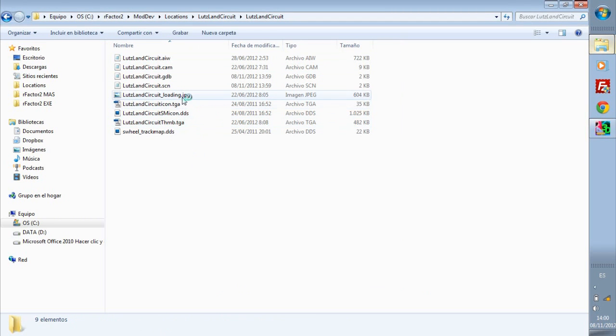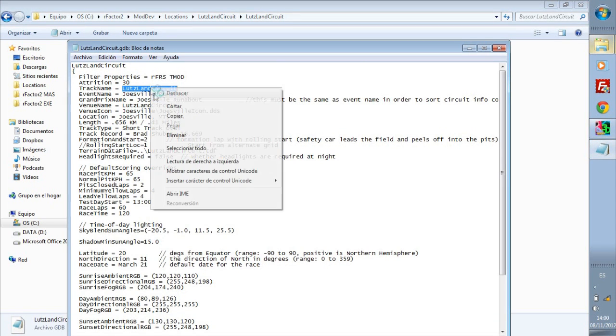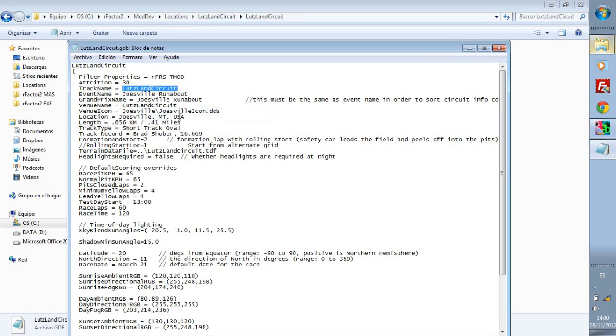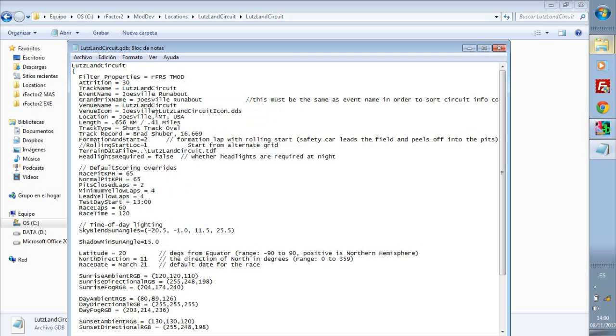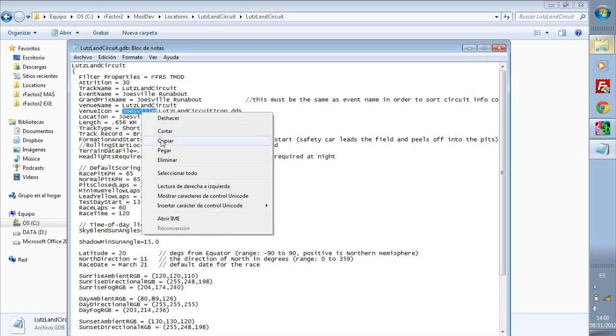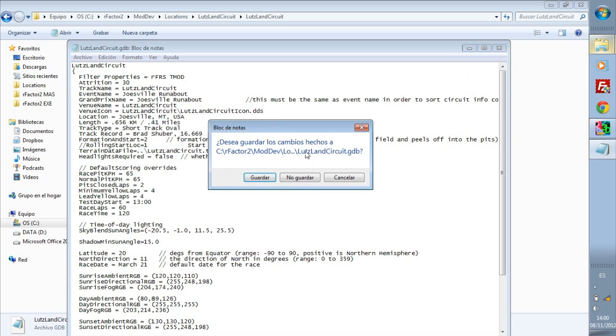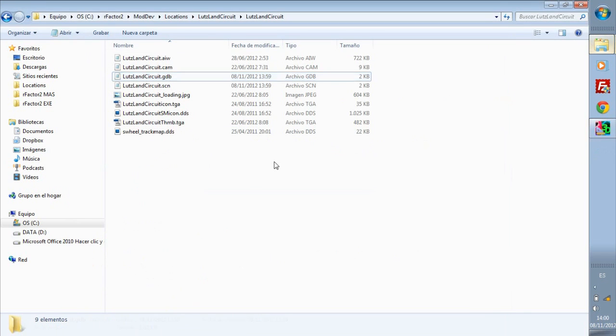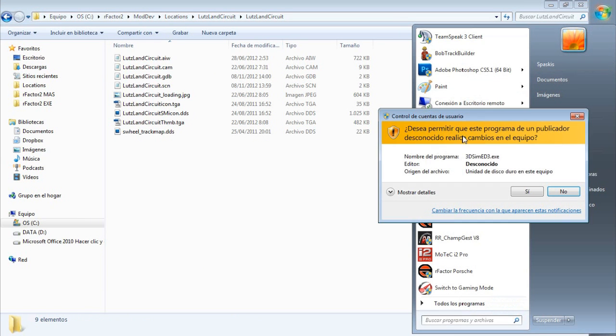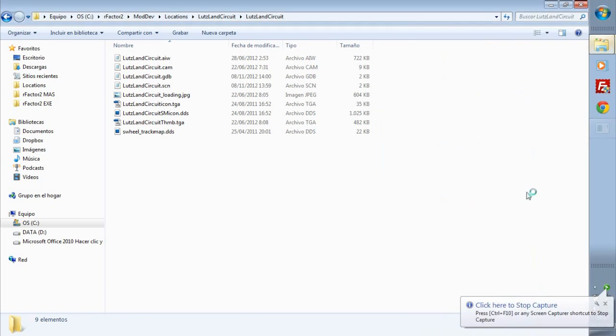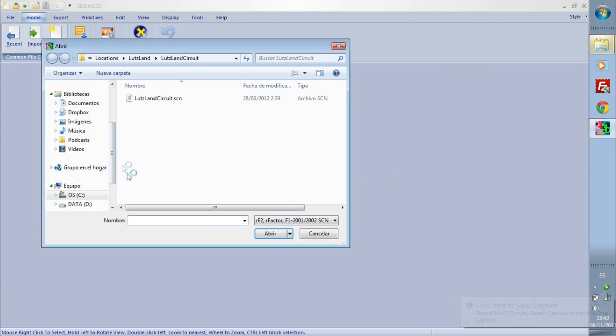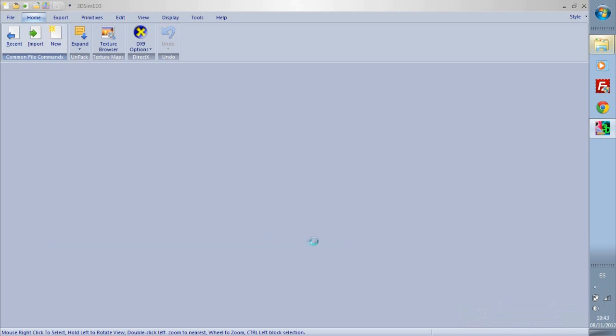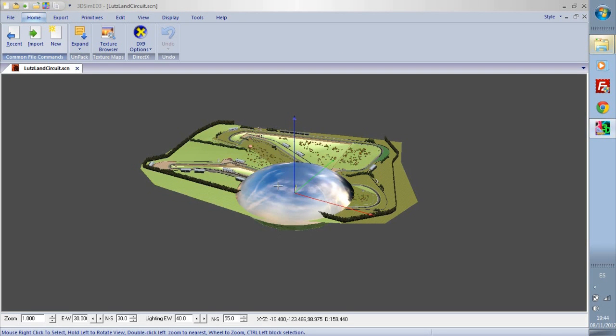Yes to that and we will also edit here the name of the loading icon of the track. This is how it creates the VVS script. We save. Now we open 3D Simmer and we will import this circuit's SCN, the original scene.